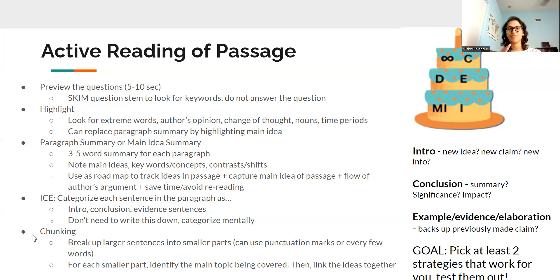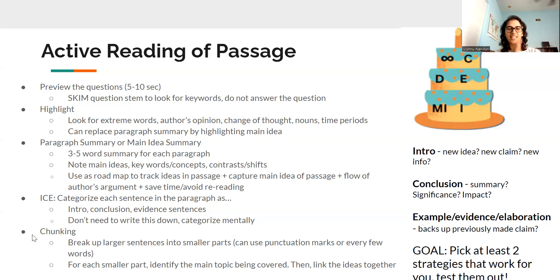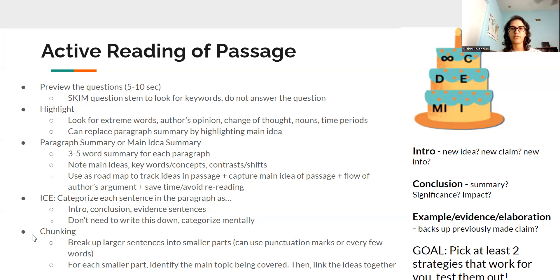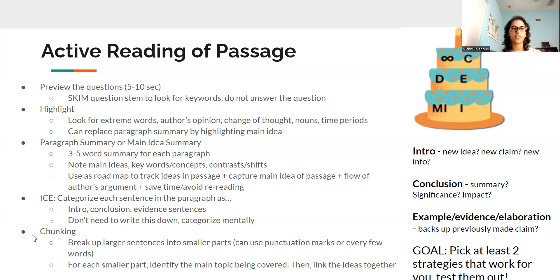You can also look at it from the perspective of: if you're reading a really long sentence and you're getting lost at some point, thinking 'what am I reading?' — that's a good point to stop before that. The goal of chunking is to break up the sentence into parts so you can see the main topic, person, or group referred to in each part, and then string it together to understand the overall main idea. You can do this for every long sentence or just the ones you feel stuck on.